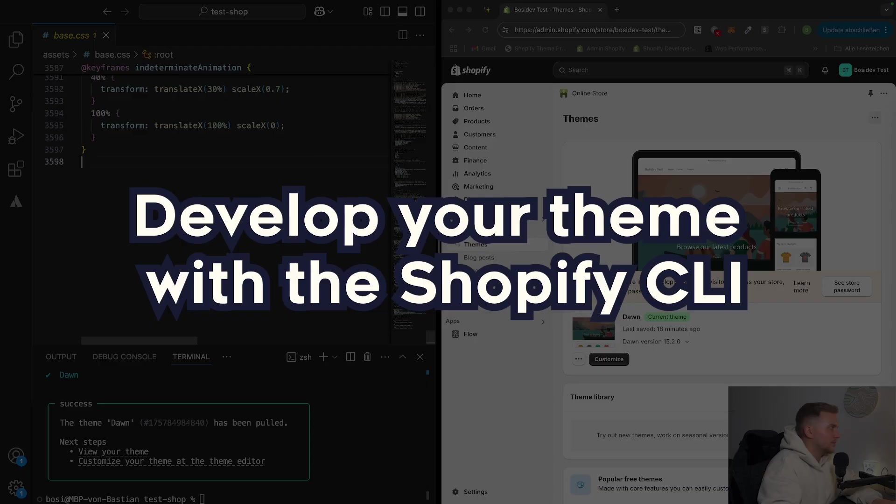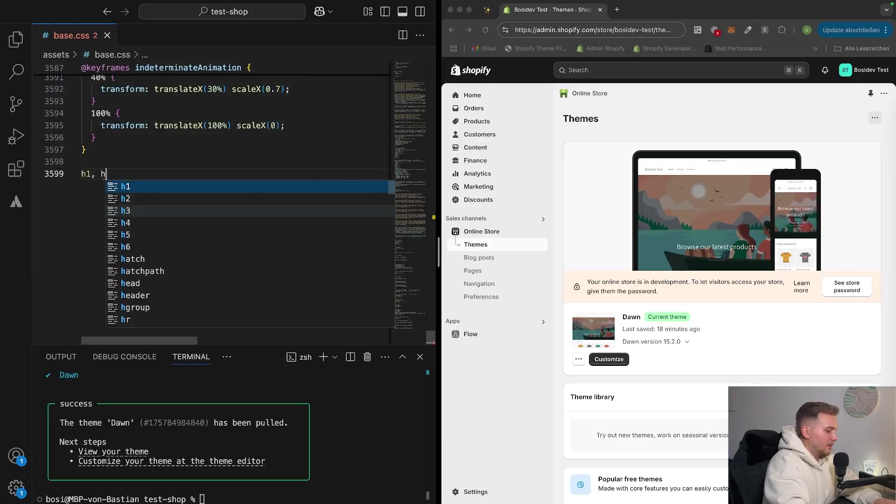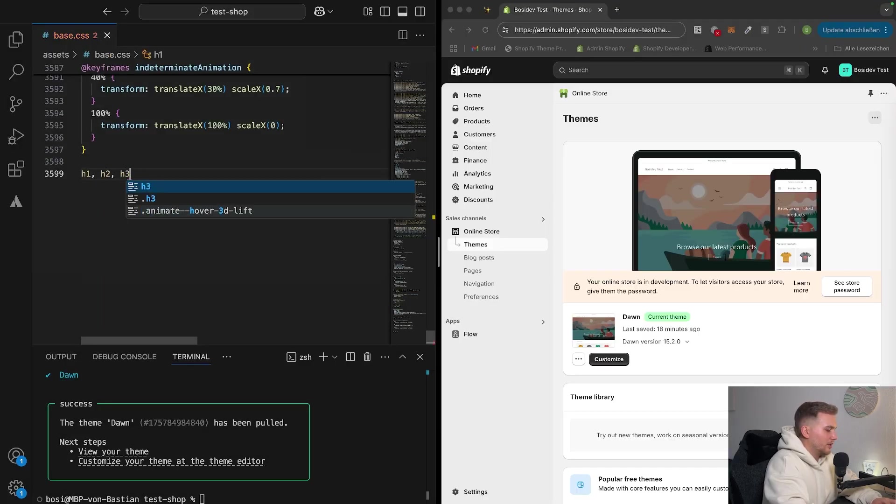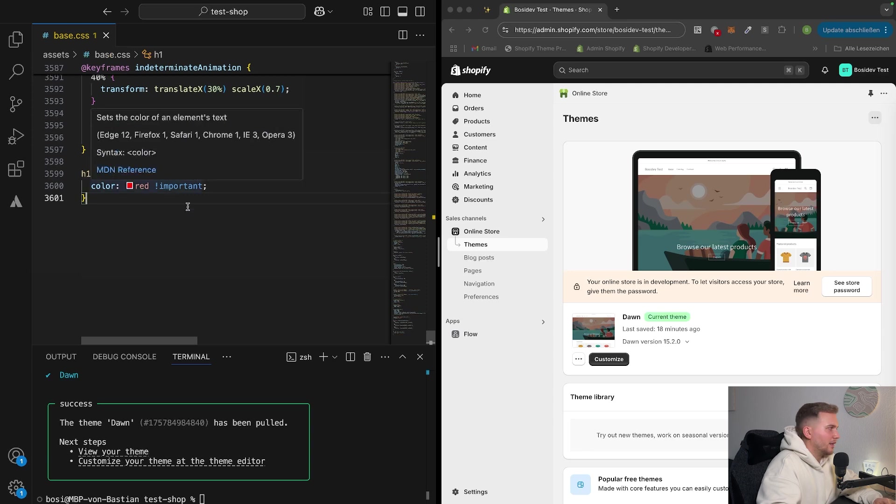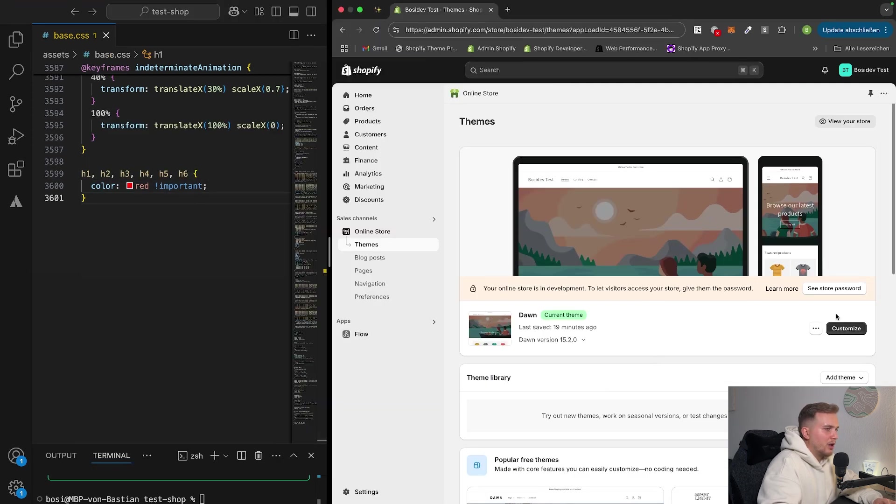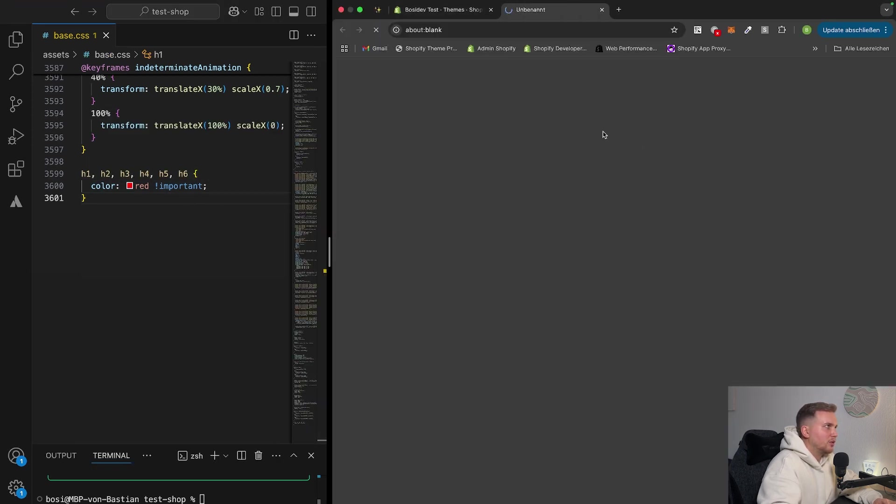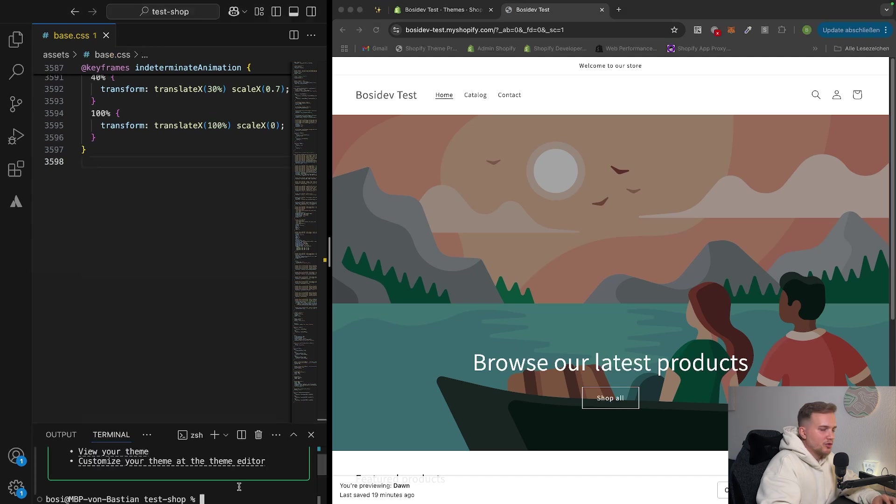So now we come to the actual development part. If you go in here and do the same thing as we did before, by changing the color of all the headings inside our local machine, you will see that if we go ahead and preview our theme, nothing has changed.